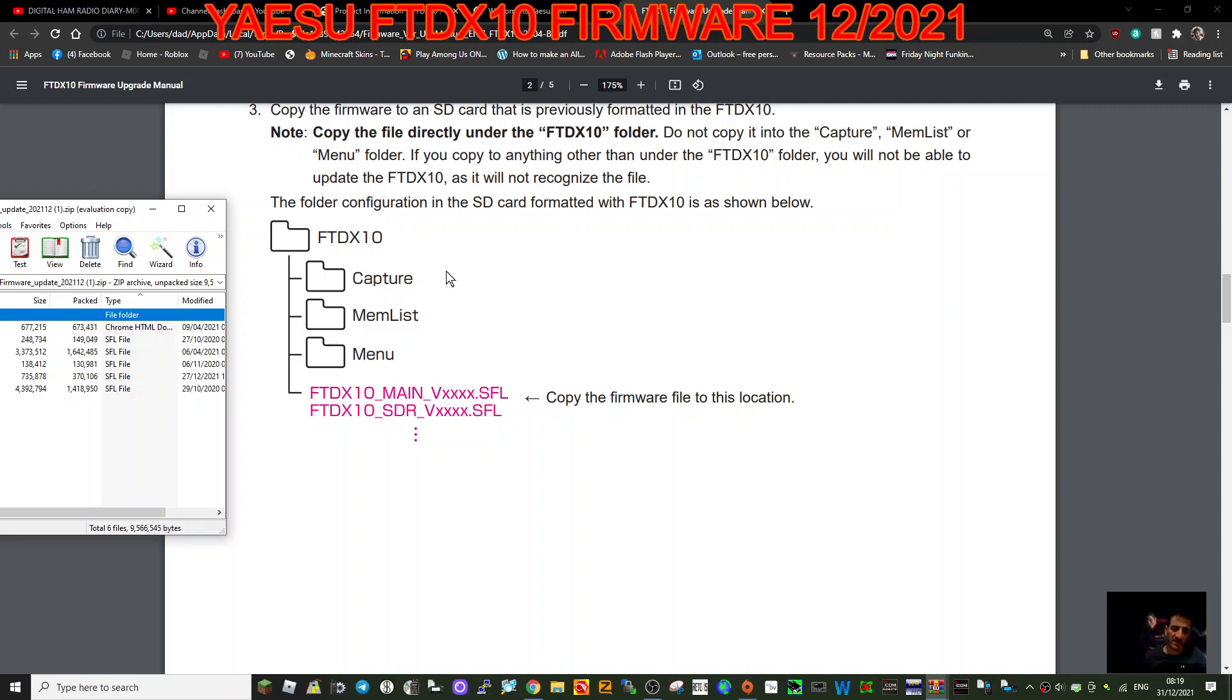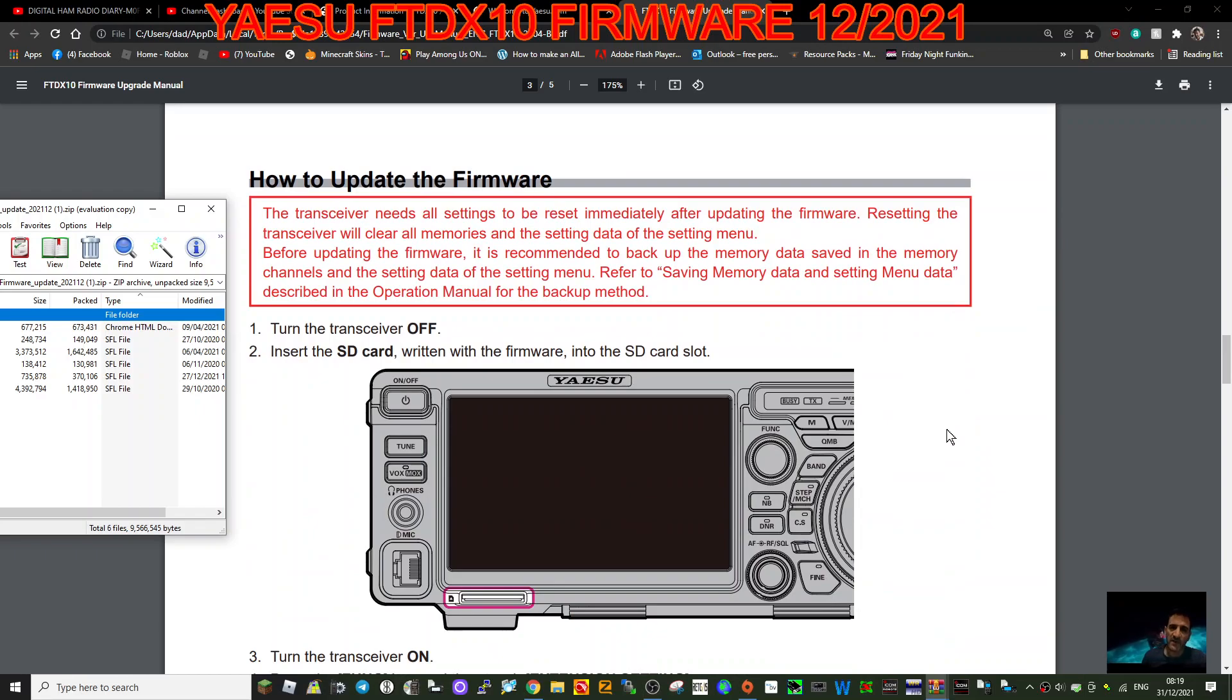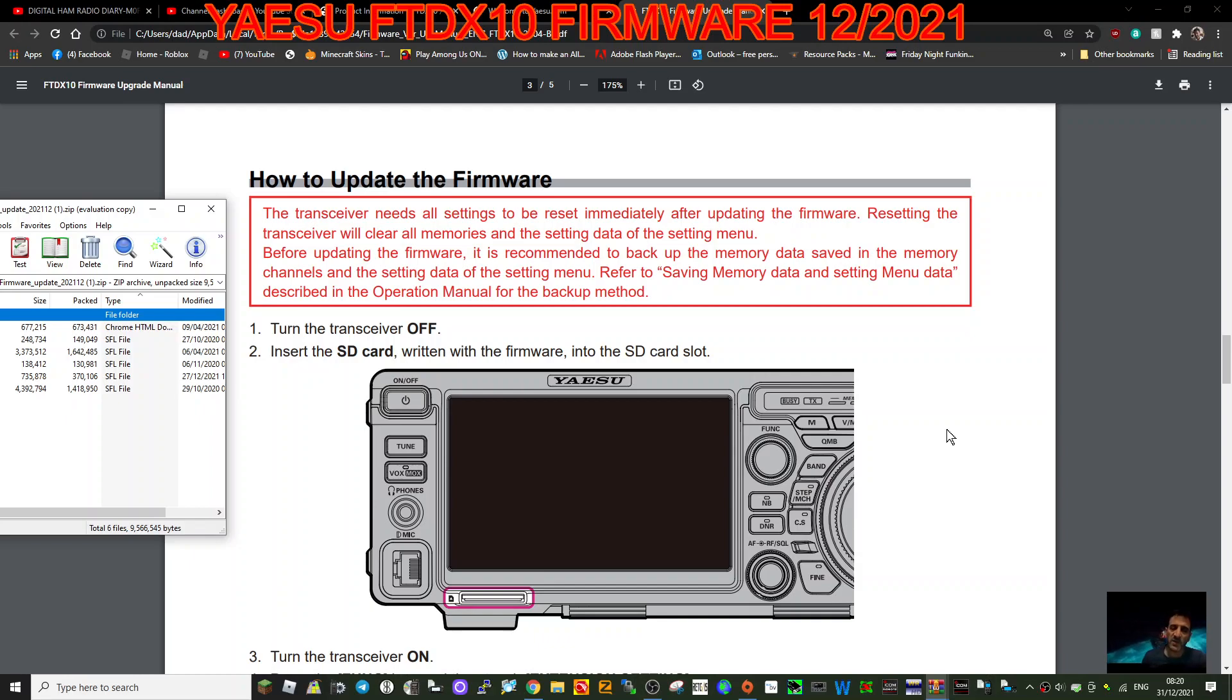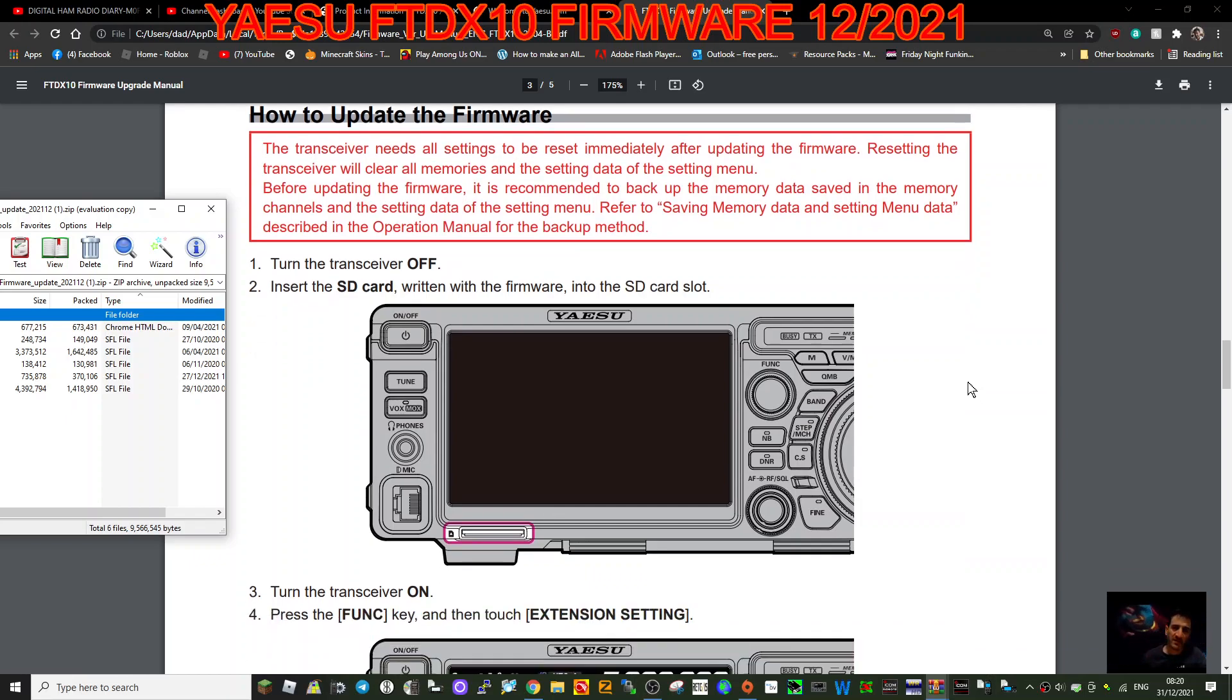How to update the firmware: the transceiver needs all settings to be reset immediately after updating the firmware. Resetting the transceiver will clear all memories and the setting data of the setting menu. Before updating the firmware, it is recommended to back up the memory data saved in the memory channels and the settings data of the settings menu. Refer to saving memory data and setting menu data described in the operation manual for the backup method. So basically look up in your manual how to backup all your memories and things so you don't lose them.